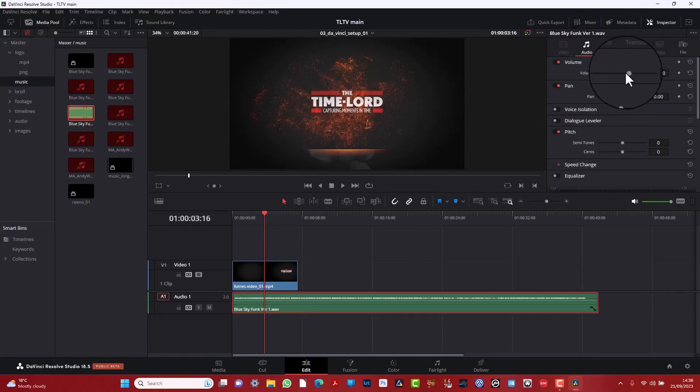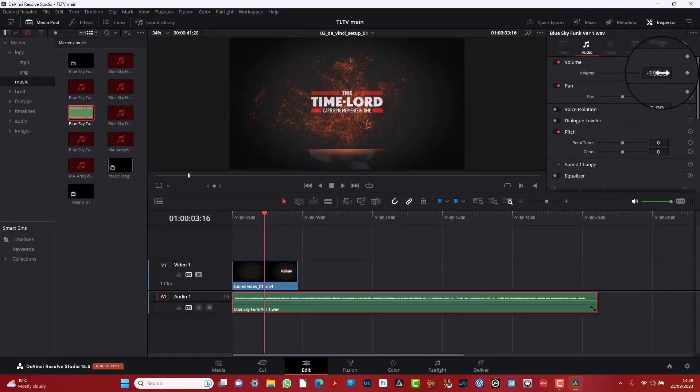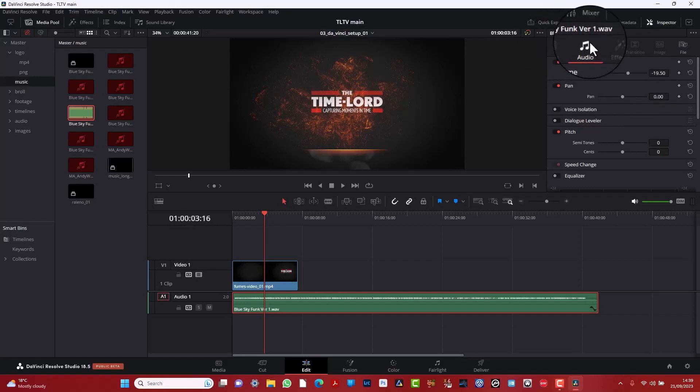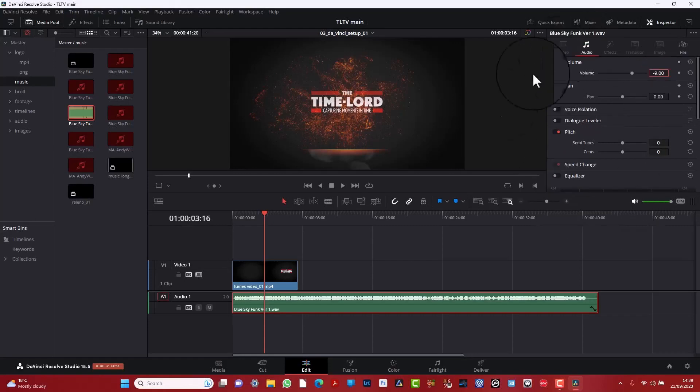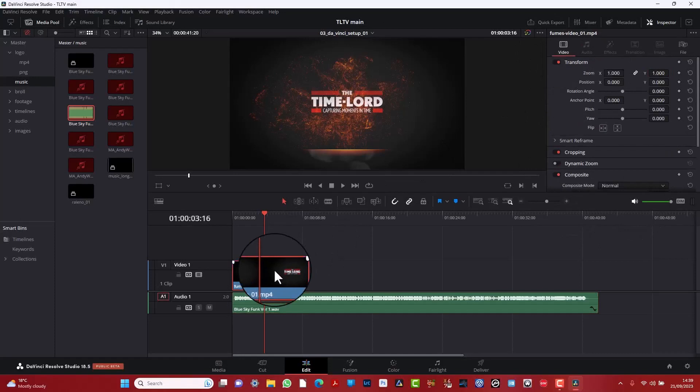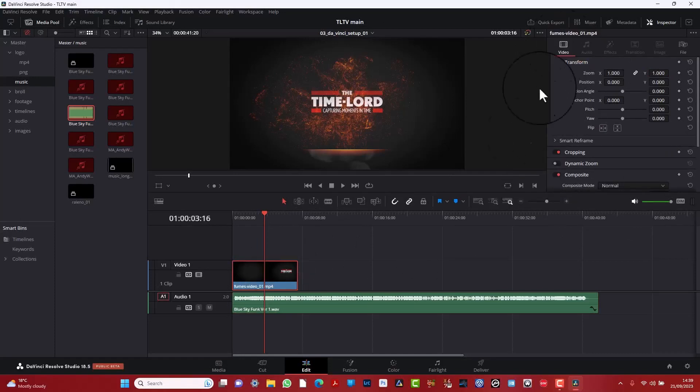So here, click on inspector. And basically you can change this by the slider or just click in here and then minus nine, say. And then basically the sound has gone down and click on the video and there's a video inspector as well.